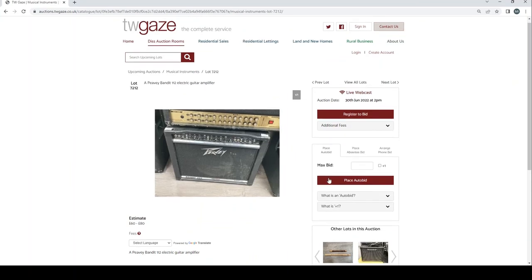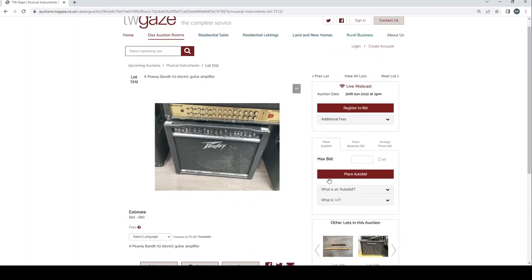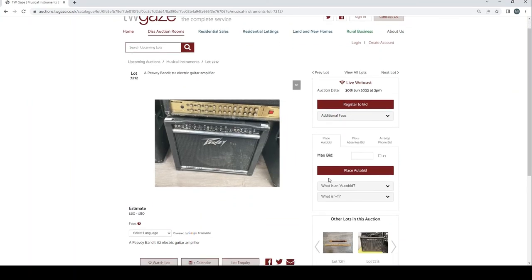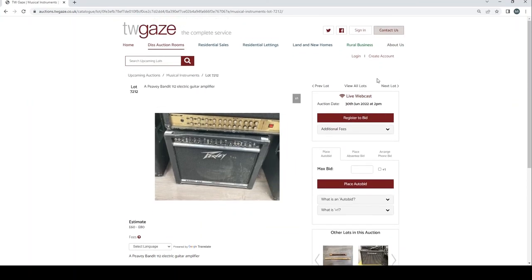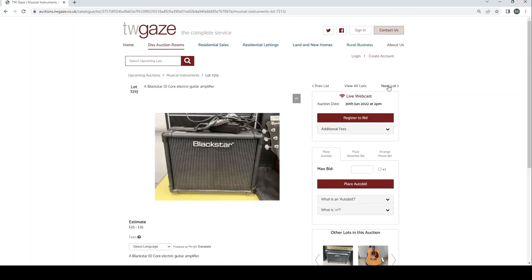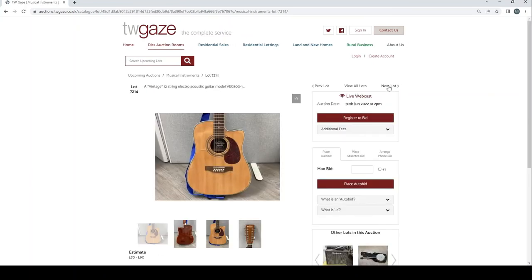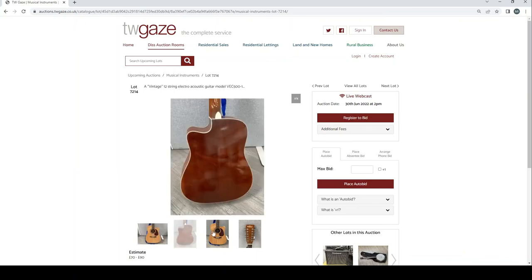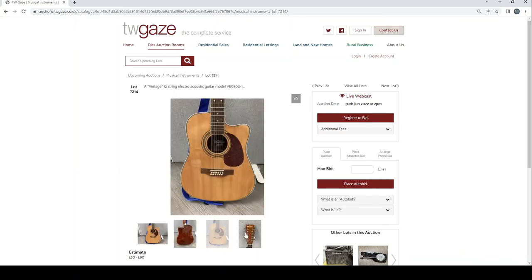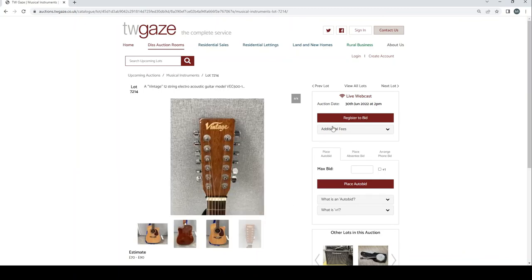PV Bandit 112 electric guitar amplifier £60 to £80. Blackstar ID core electric guitar amp £25 to £35. Vintage 12-string electric acoustic guitar model VEC 100-1 £70 to £90.